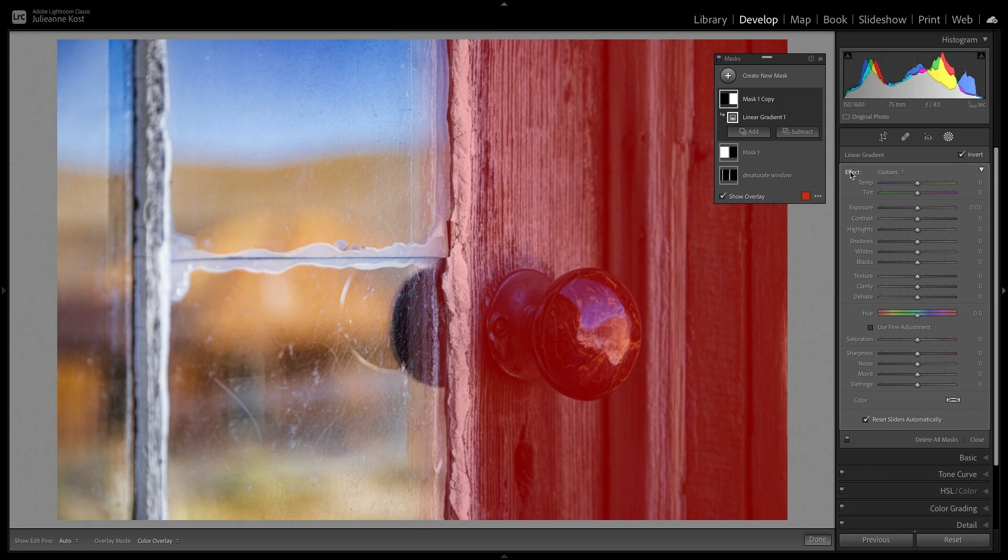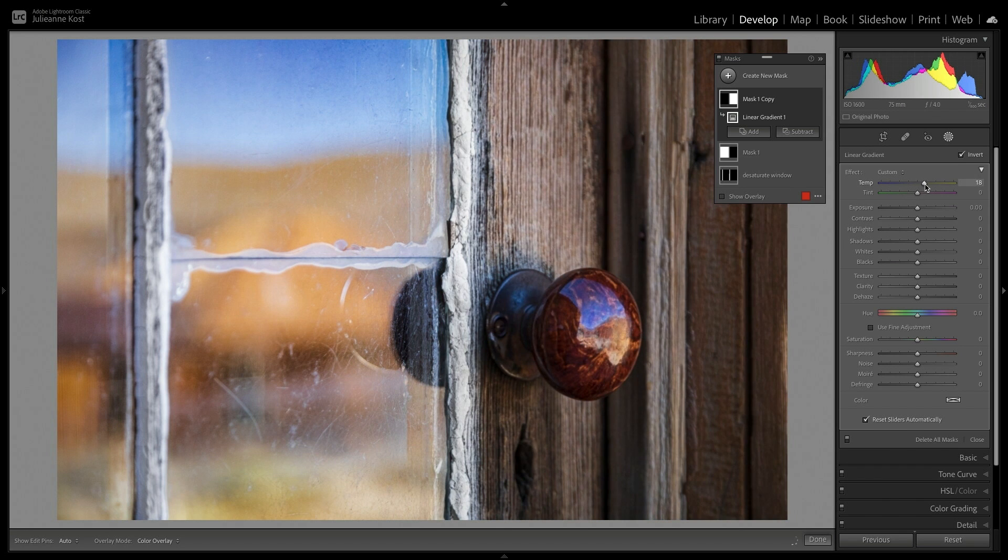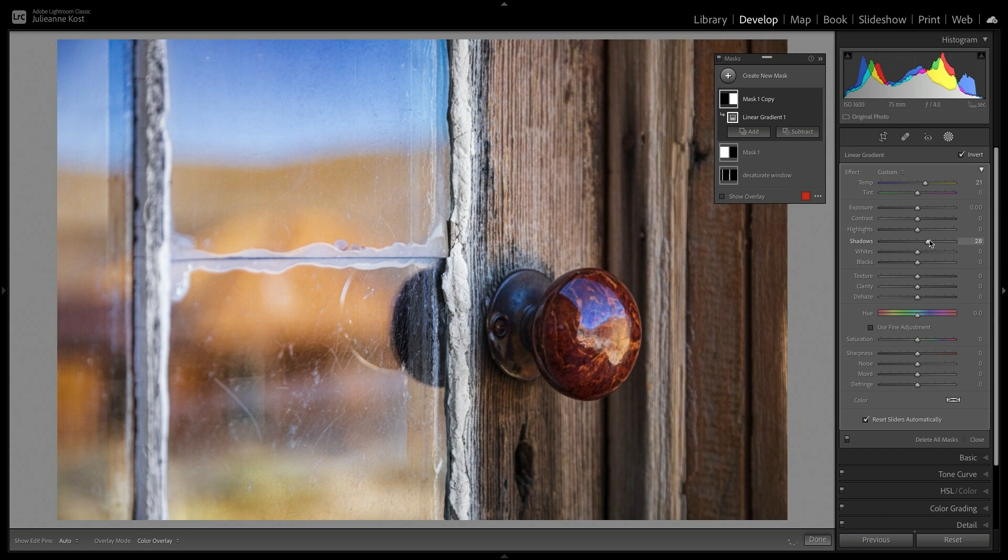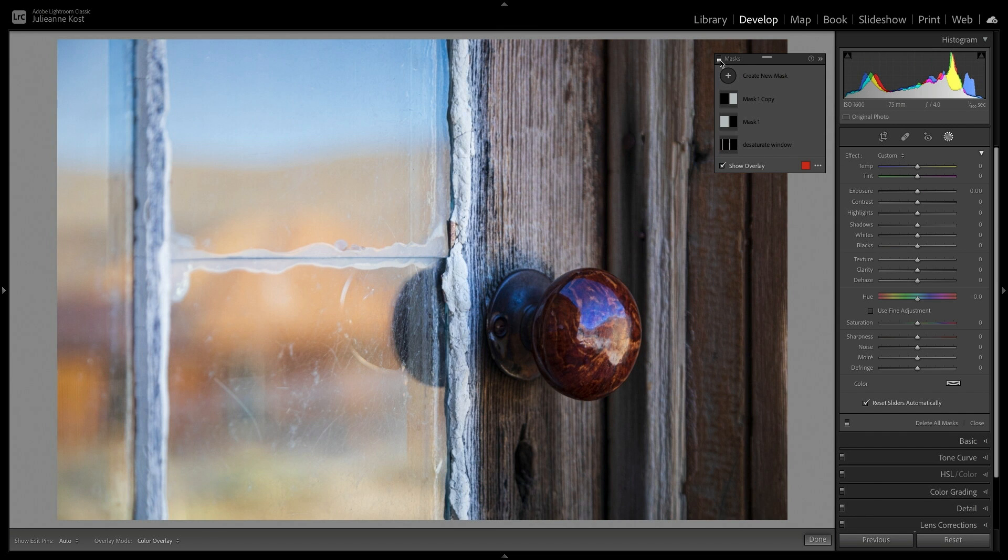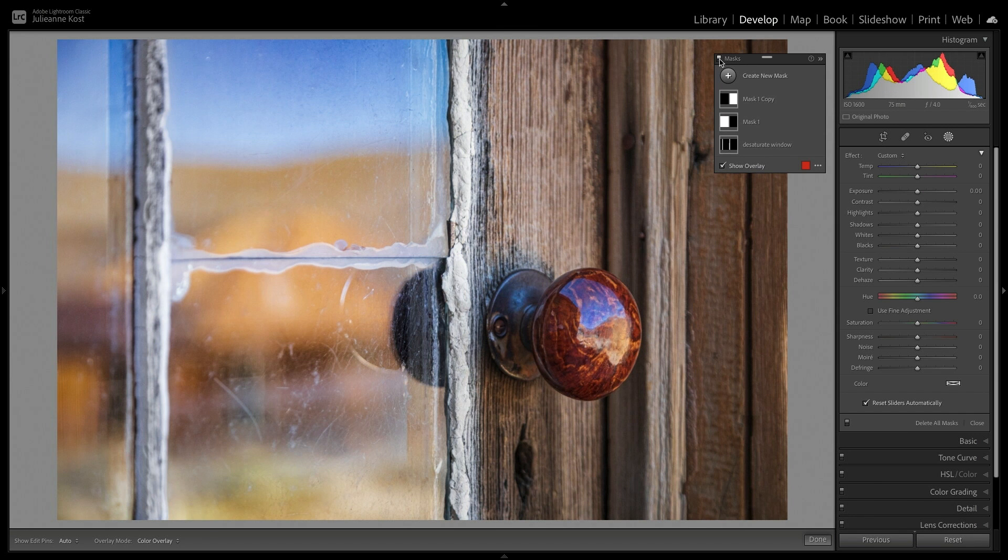To quickly reset the sliders, I'll double-click the word Effect, and then increase the temperature, and increase the shadows. To toggle all of the adjustments applied to this image, I'll use the toggle switch in the upper left of the masks panel. There's before, and after.